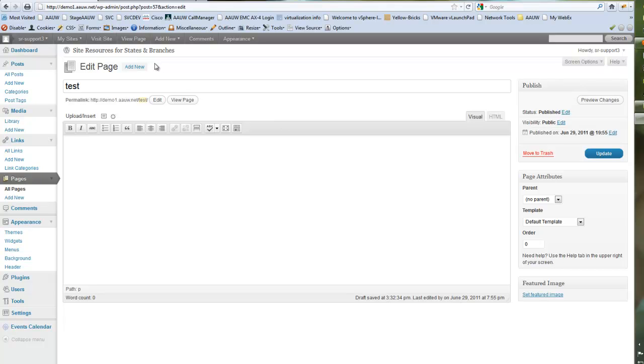Okay, so starting with my page, I'm just going to go into the text box and add a little bit. I'm going to say, check out this cool video.